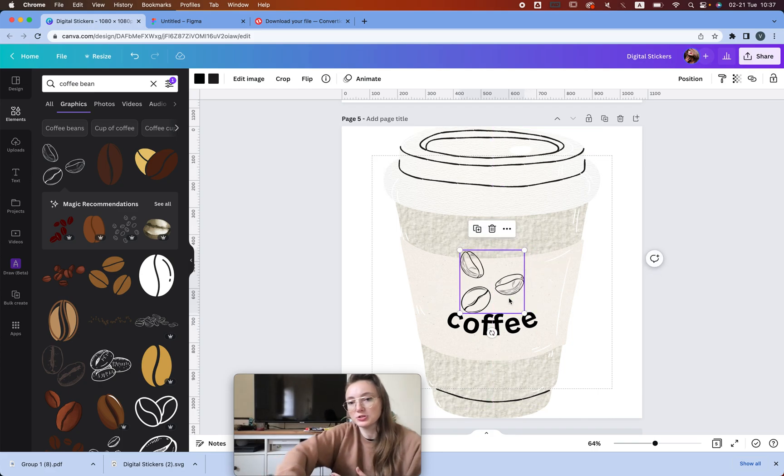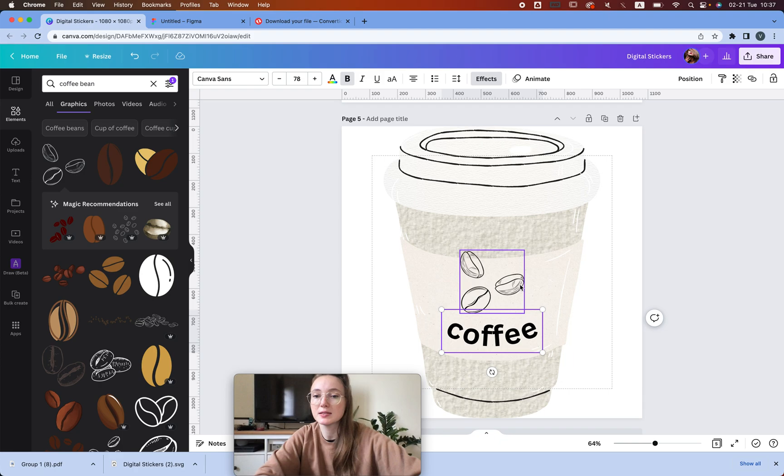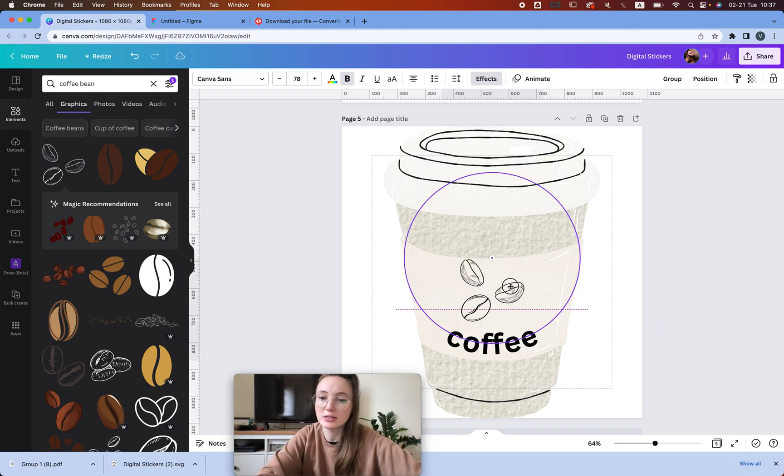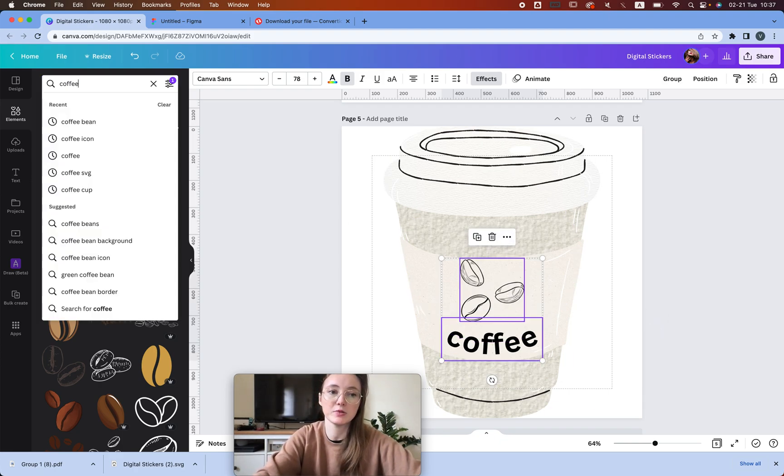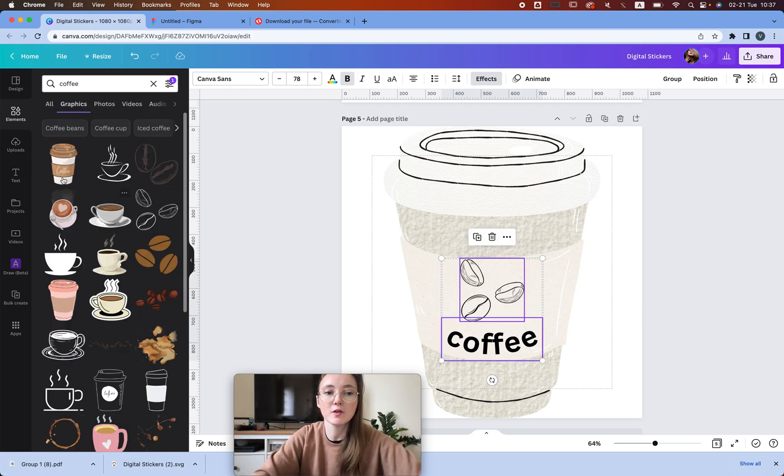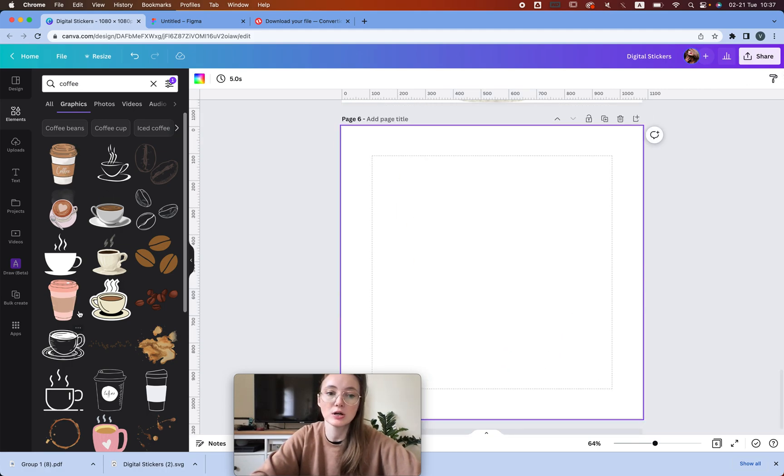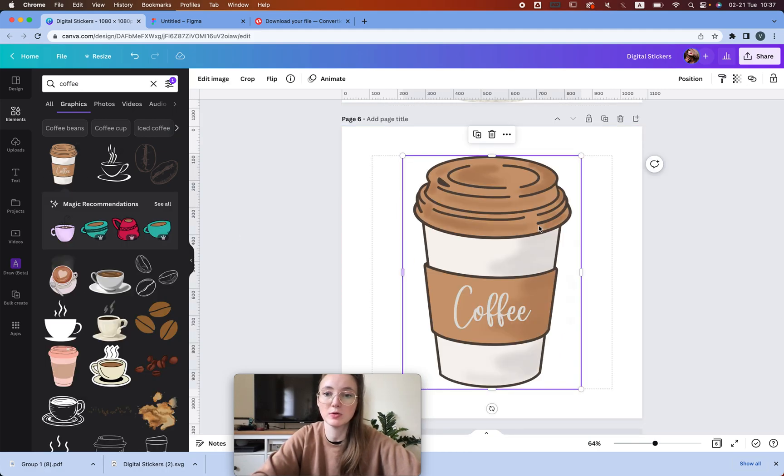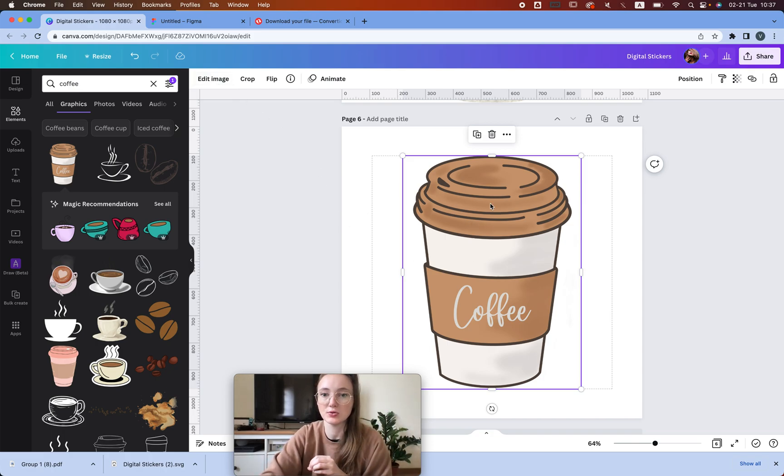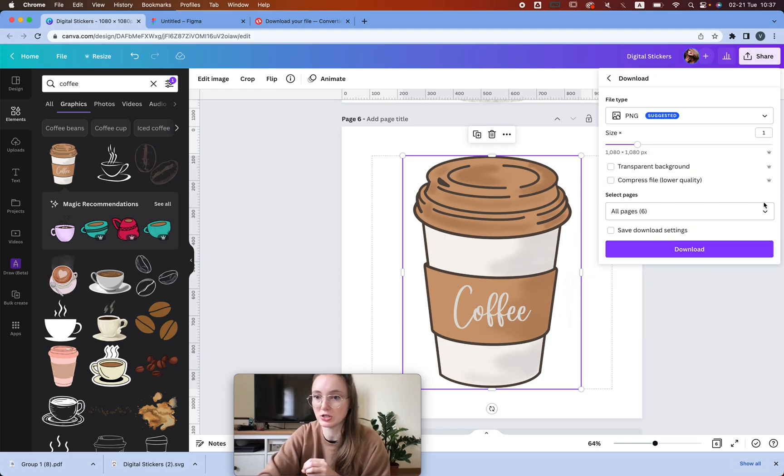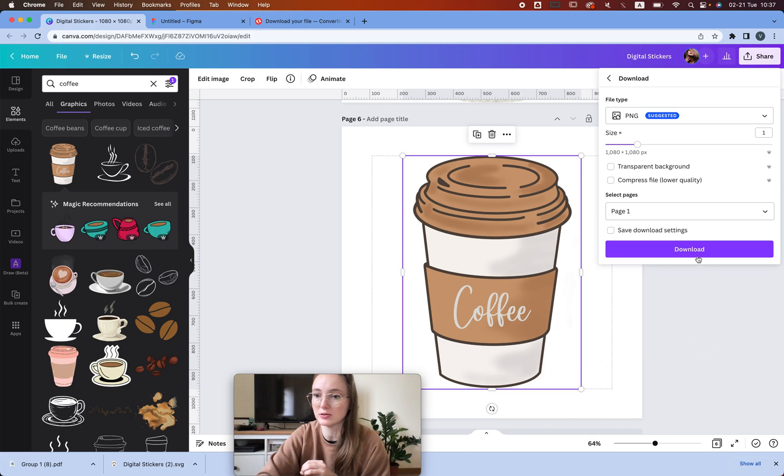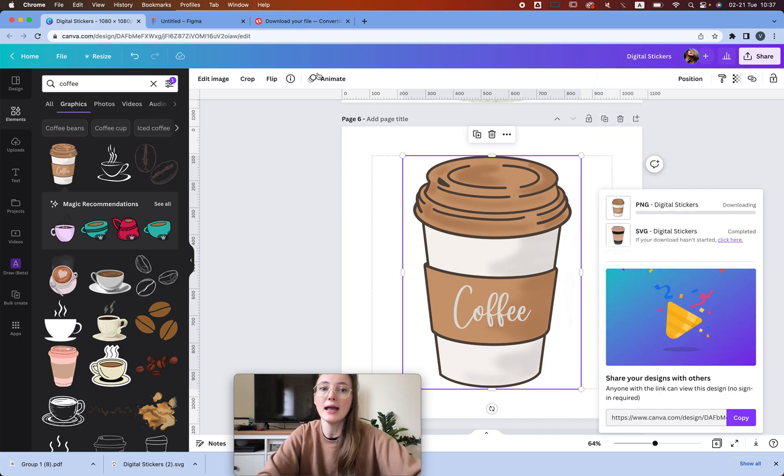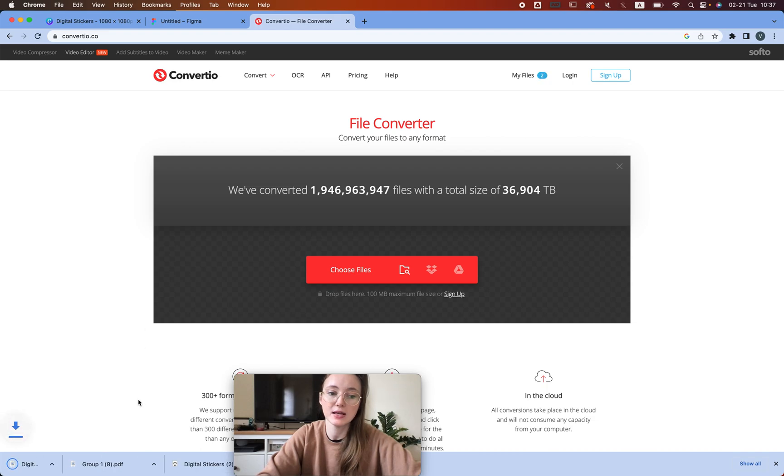One more thing I want to show you today: let's say I typed in coffee, and not every file you can edit. For example, if I try to edit this, it will say 'edit image.' One thing you can do is you can actually download this file as a PNG. So we're going to click here and we're going to download, and then we're going to go to this website 'convert more files.'